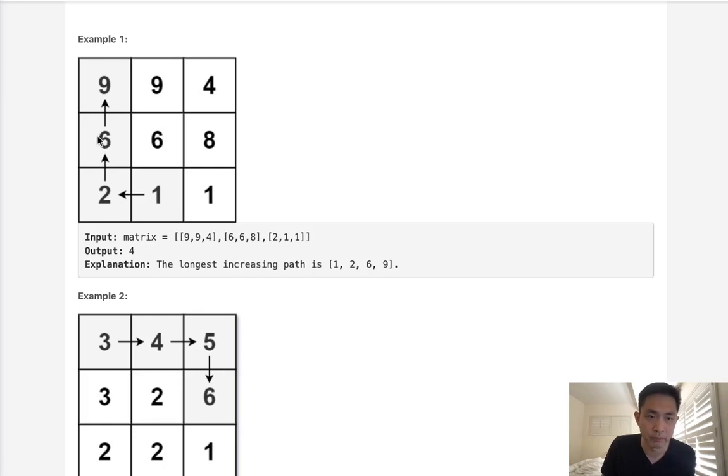If we move from like six to nine, we know that from nine, we can't go from nine to six backwards. So we don't need to worry about that.